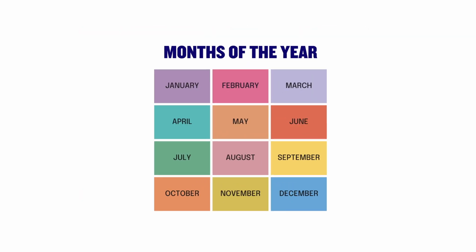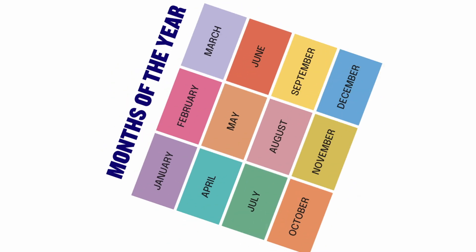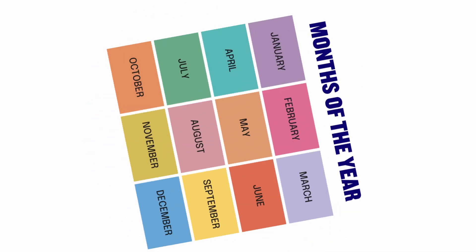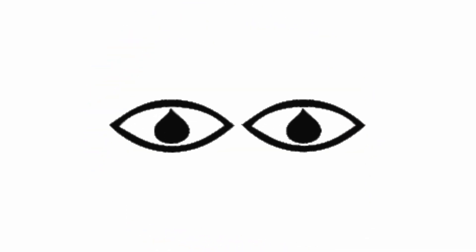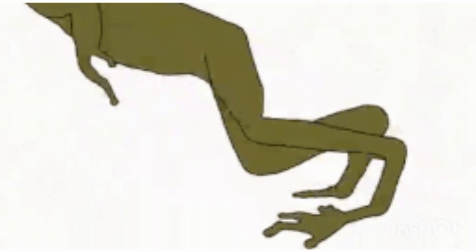And what I'm sharing could shave months off your journey. So don't just passively watch. Take notes. All right, let's jump in.